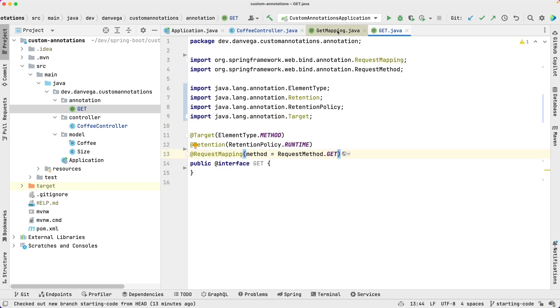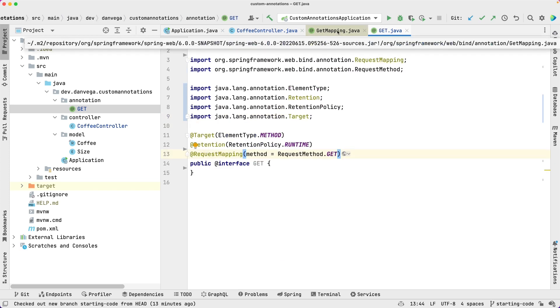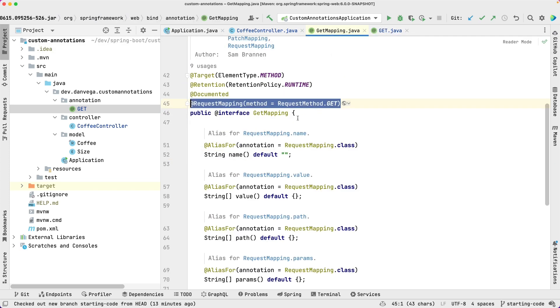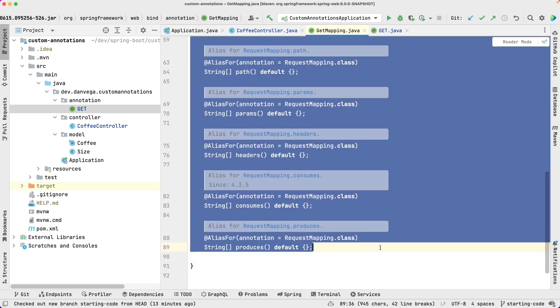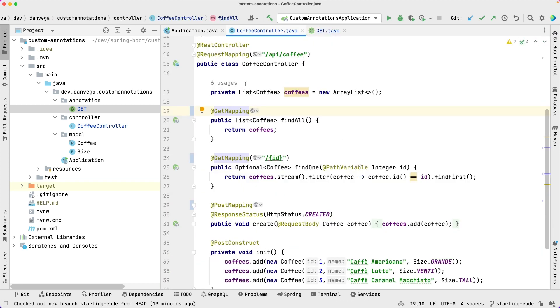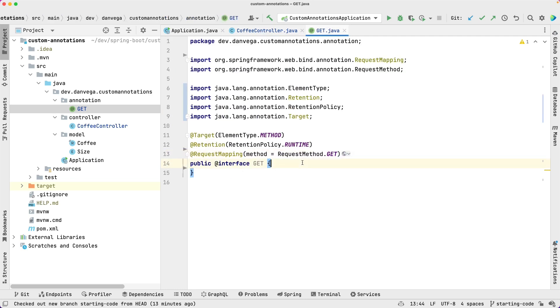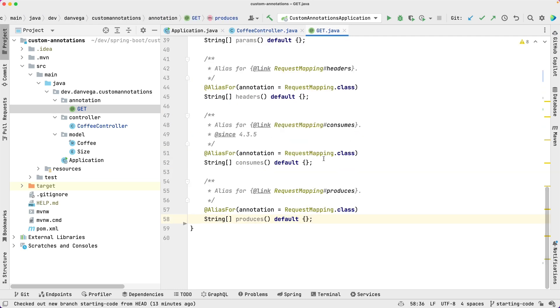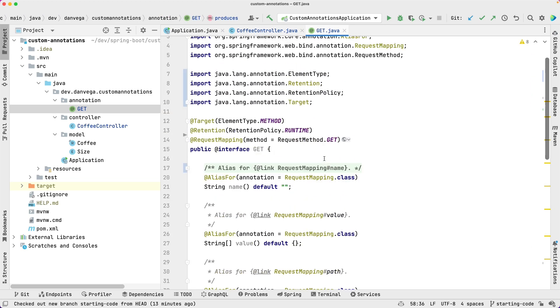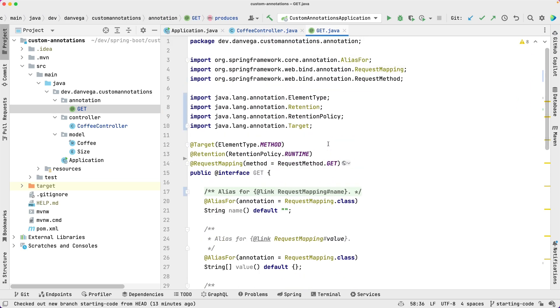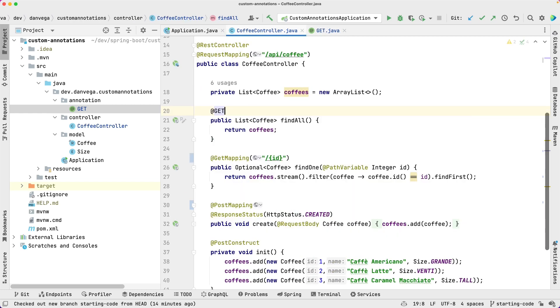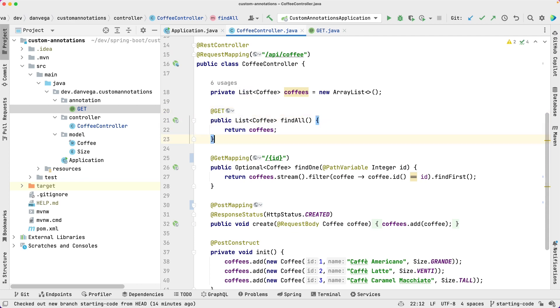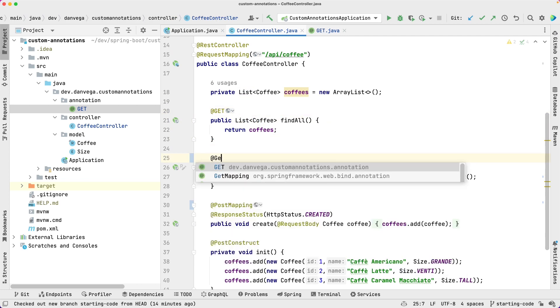And because we're following the GetMapping annotation, we can just come in here and copy all of these. So once we do that, we can paste those in here. And essentially, we have the same thing. So now in our coffee controller, instead of using the GetMapping, we can use Get.